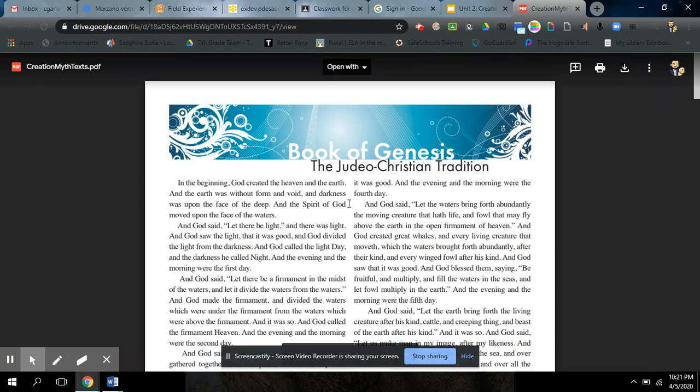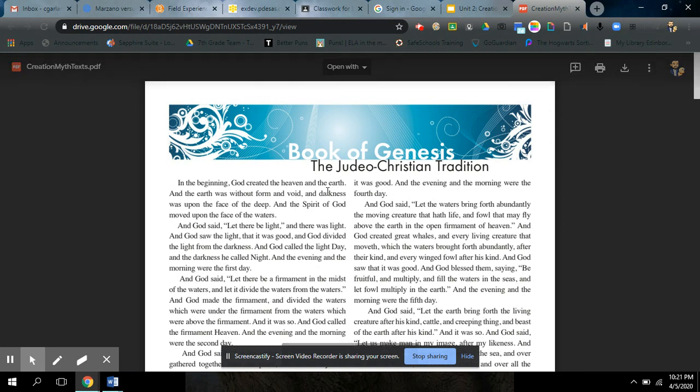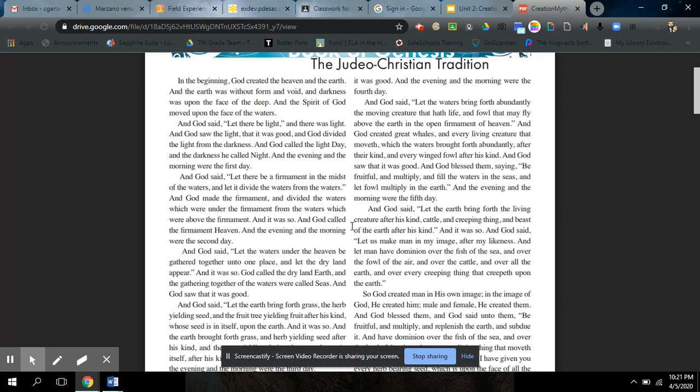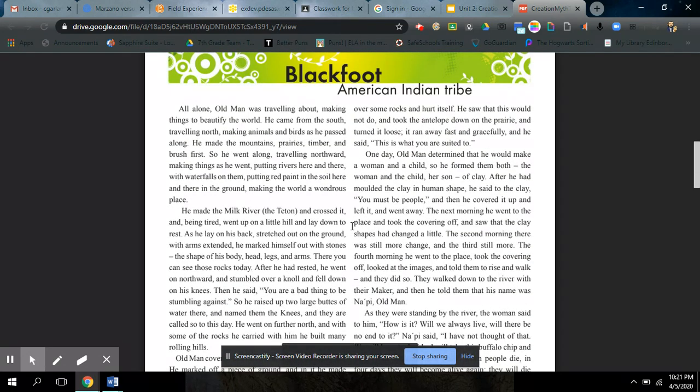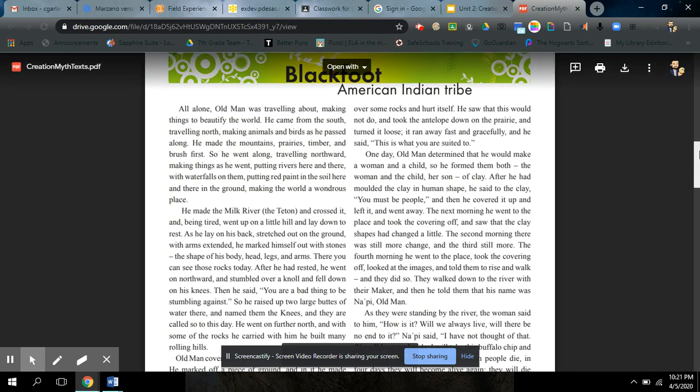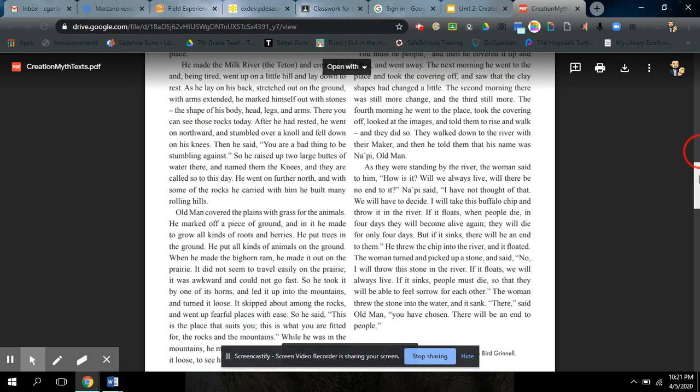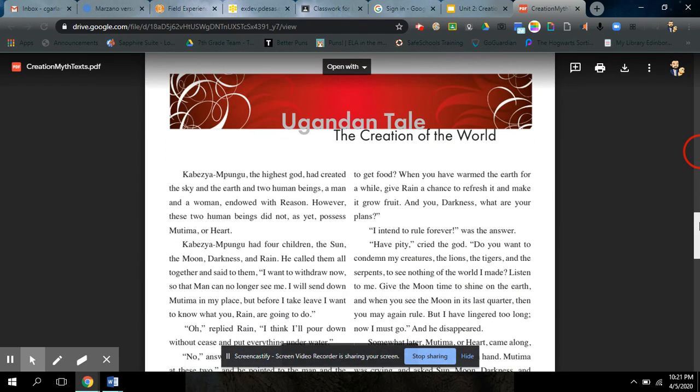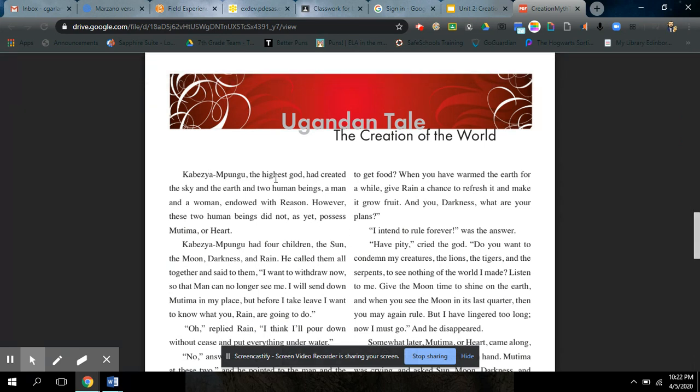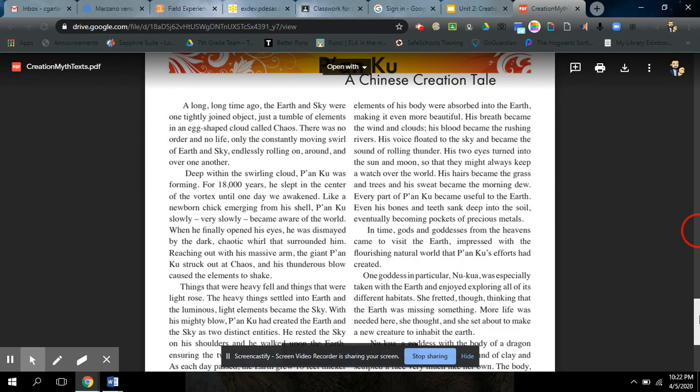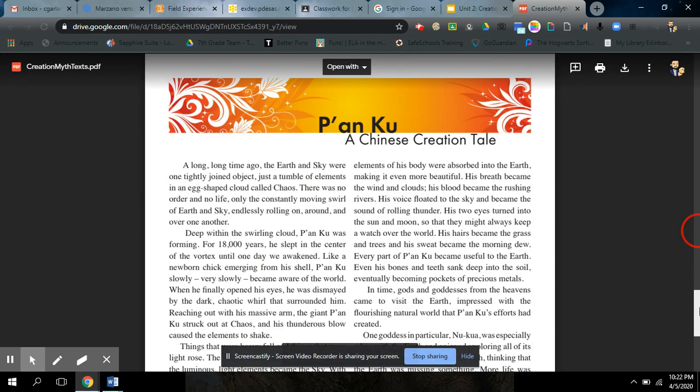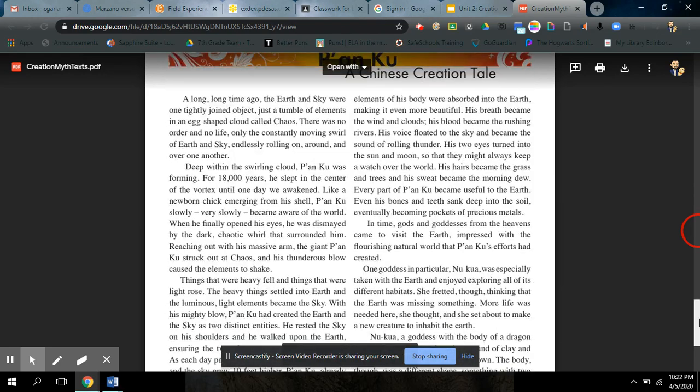Actually, I am going to go ahead and open up this file though. So the four myths are the book of Genesis. So this is just the Bible, how things began. When God said, let there be light, you guys have probably heard that before. So that's the first one, the one that most people will be familiar with. Then there's one about Napi. Napi being the old man or God of the Blackfoot Indian tribe. You also have the Ugandan tale about Kabesya Mopungu, and he had five children. It's a pretty interesting story. That's probably my favorite of the four. And then there's one called Panku. Panku is the Chinese creation tale.